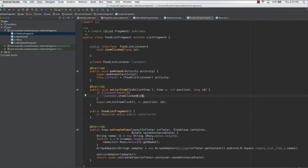Now we just need to define what happens when the item is clicked. In the next lecture we will go into the MainActivity Java class and make it implement this particular listener. That's it for this lecture — I'll see you guys in the next one, thank you.